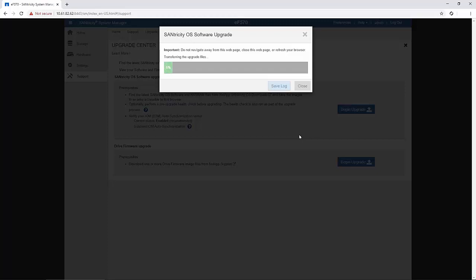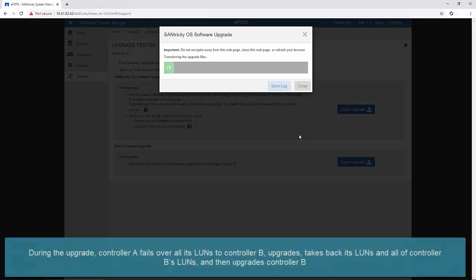The time taken for completion depends on your storage array configuration and IO load.